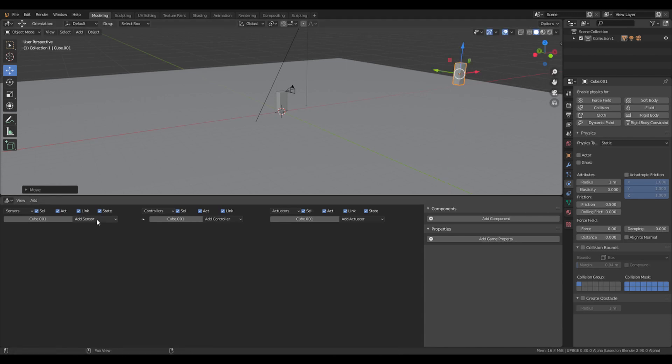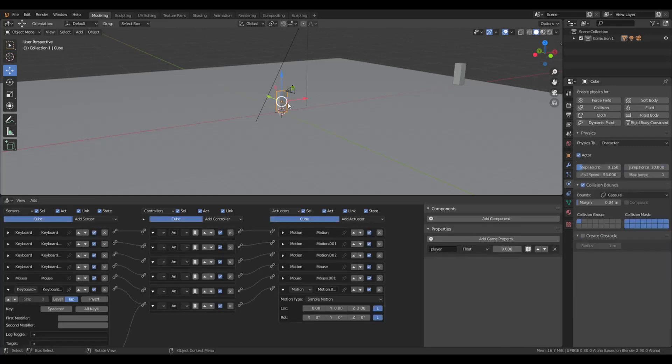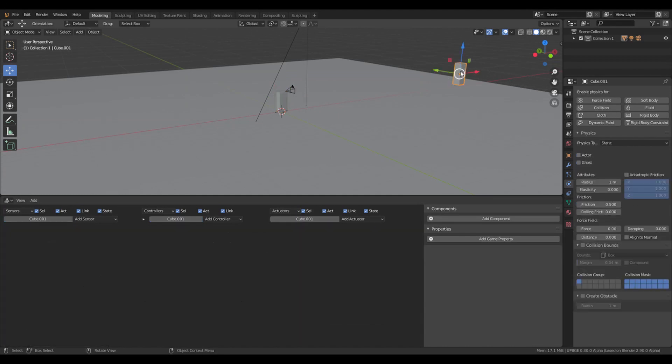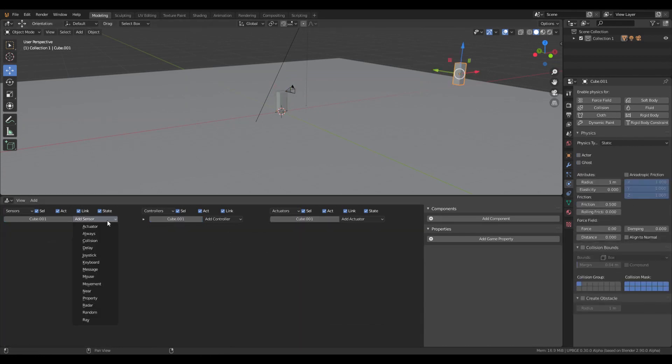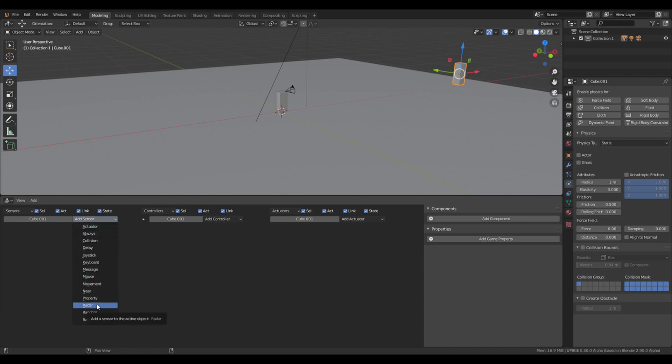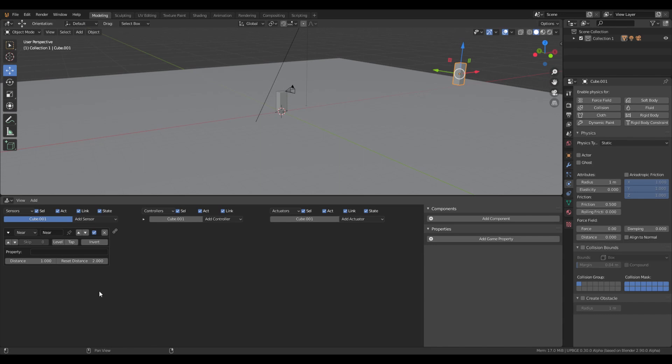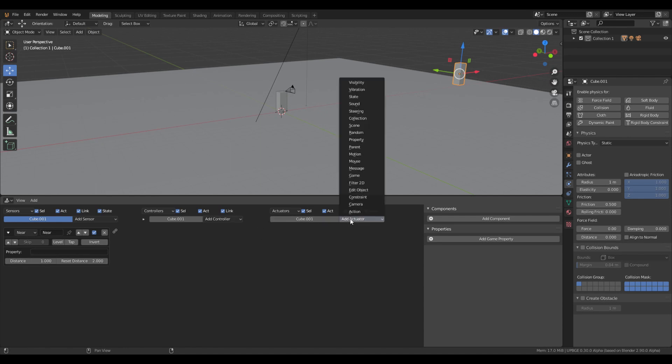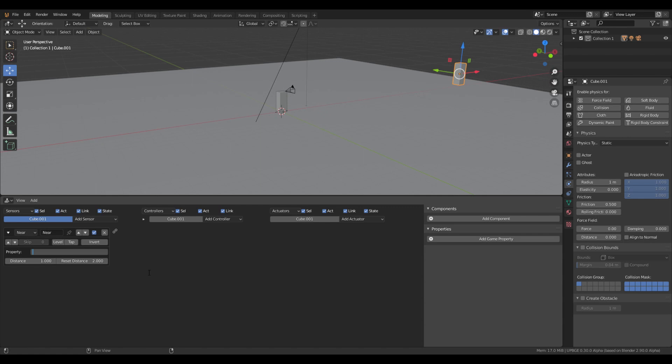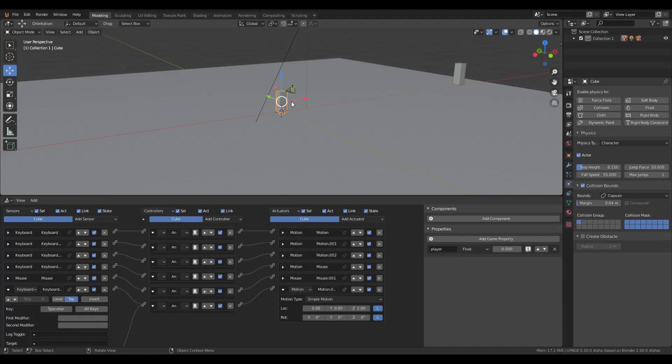And then we're going to play unit. We're going to add some logic brick here. Add some logic. Start off with the radar. We're going for the near sensor. We're going to type in property player. This one.